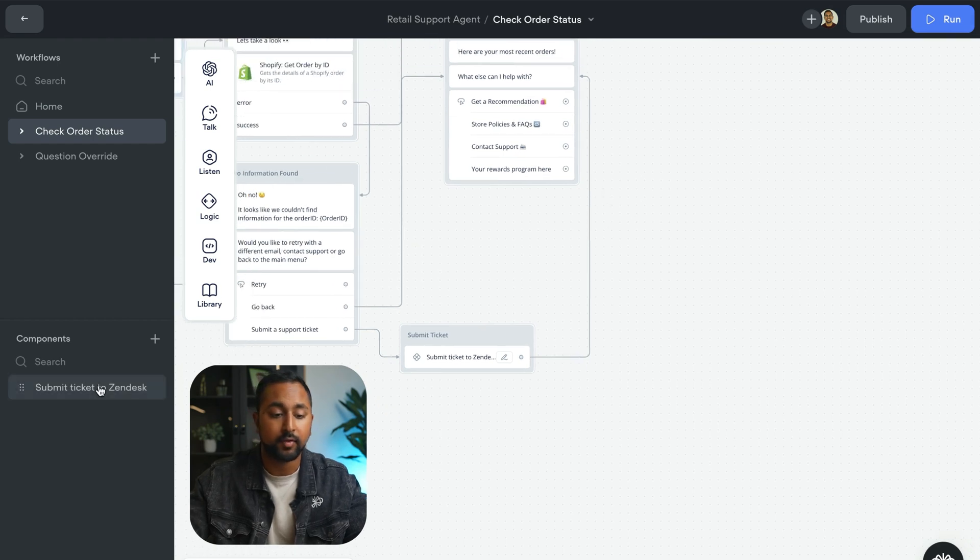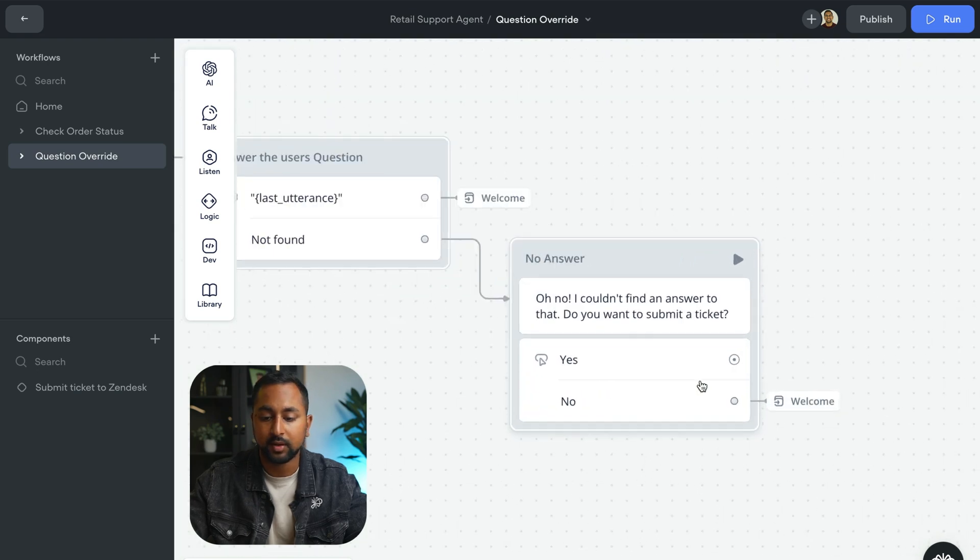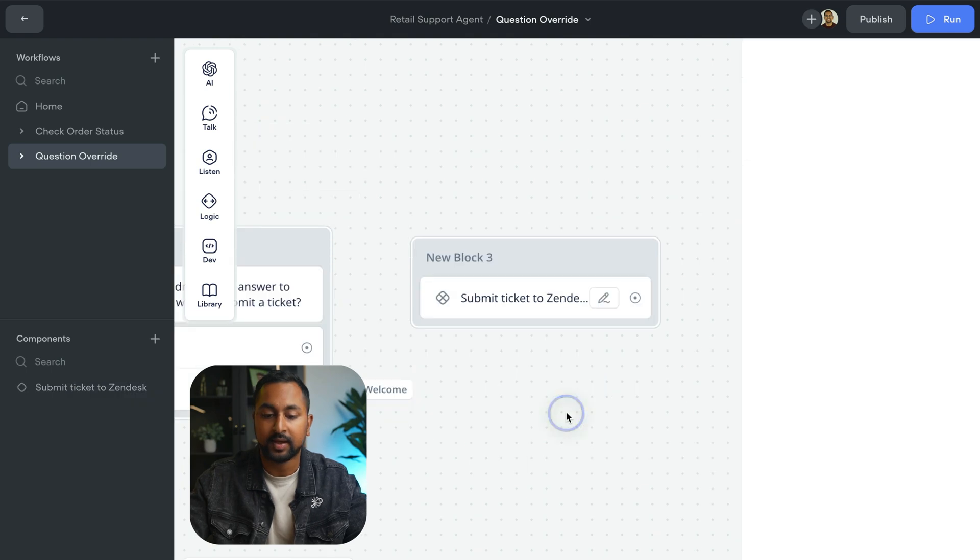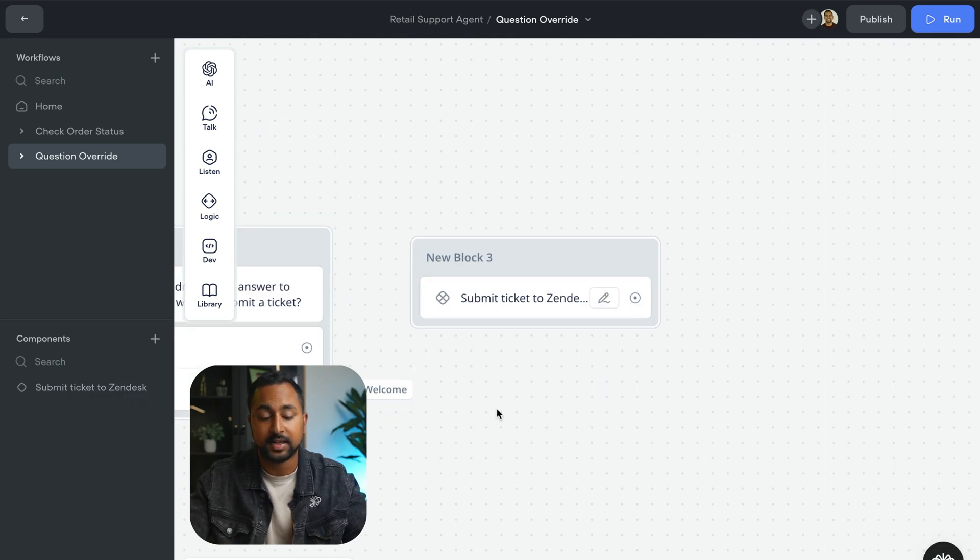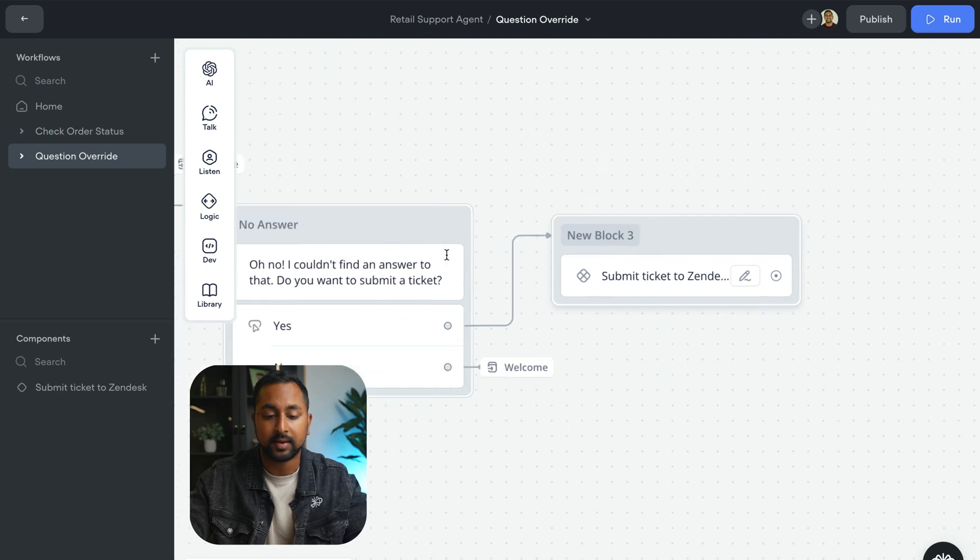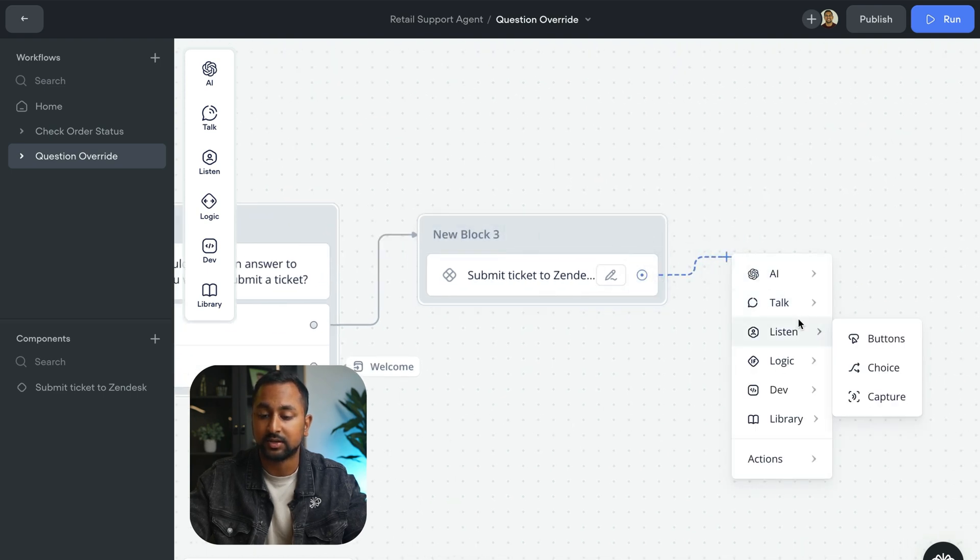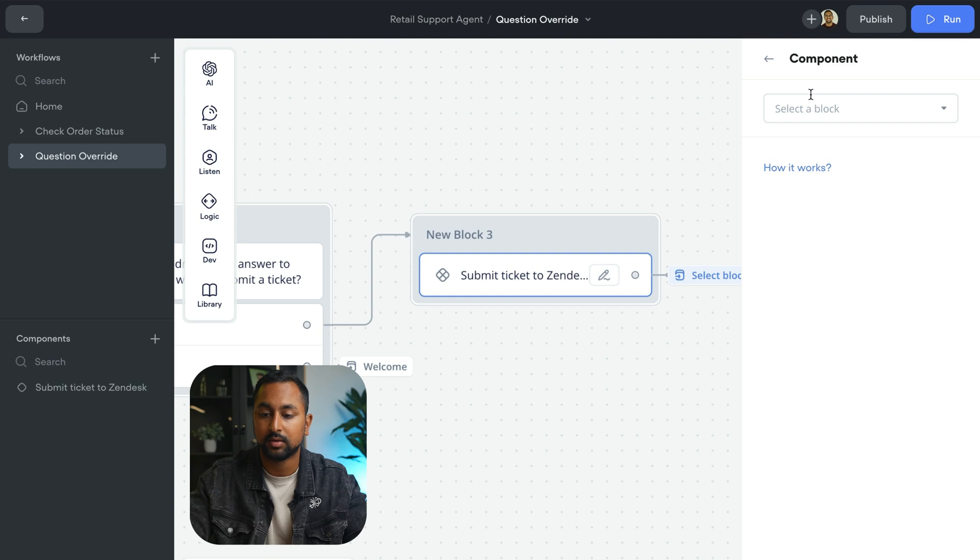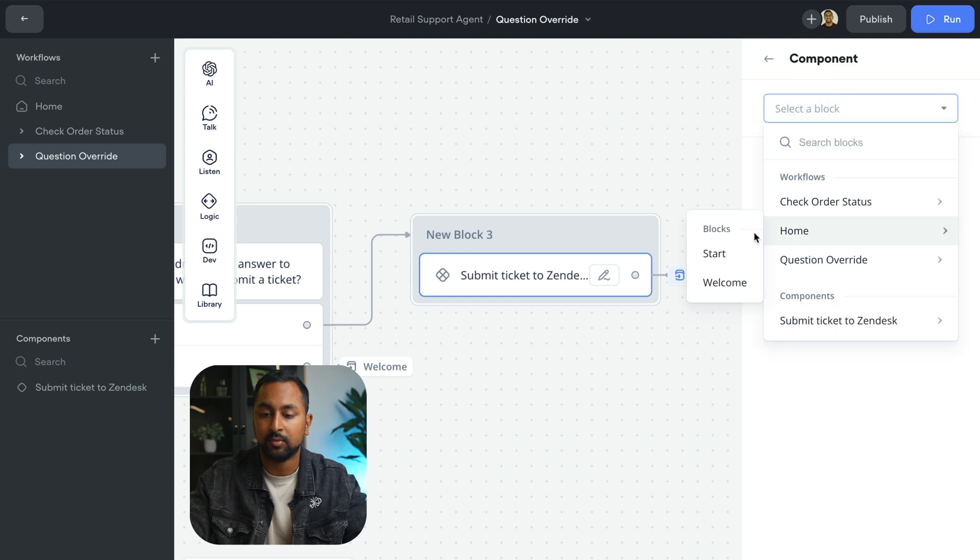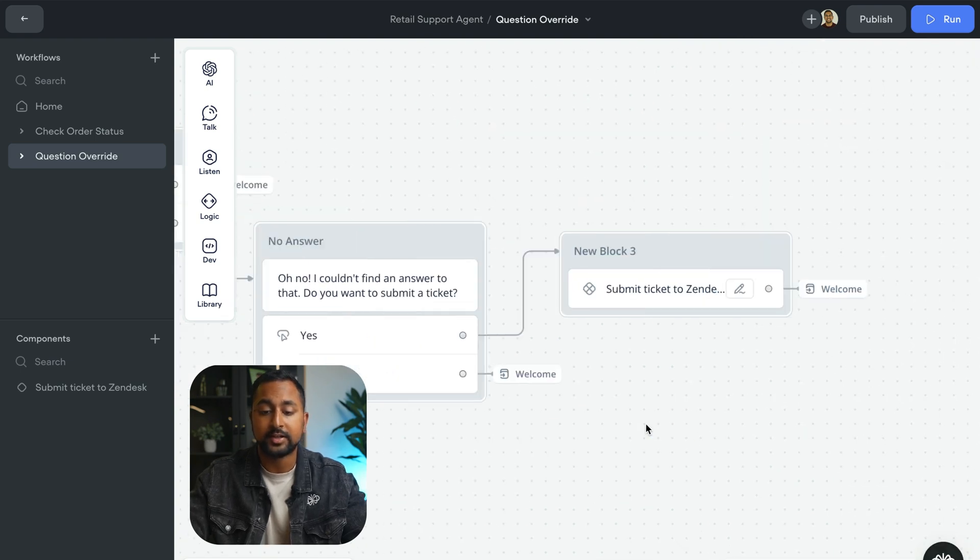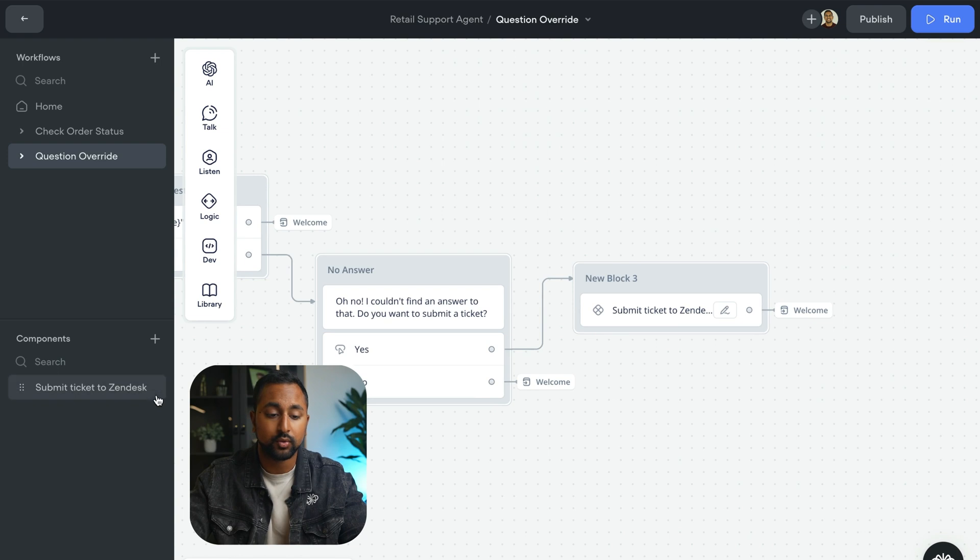Now, if I want to reuse this, let's say in question override here, what I can do is I can actually just drag this out. And now it acts like a step on my canvas. So I can hook this up and I'm pretty much done. And so what I'll do maybe when this one ends here is we're going to go and just send it back to the start intent. So I go to block, home, and welcome. And so that's how you use components in VoiceFlow.